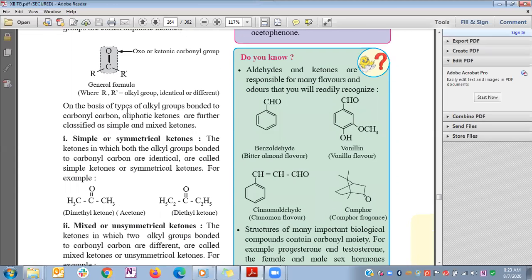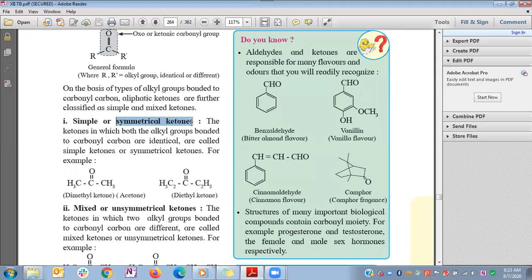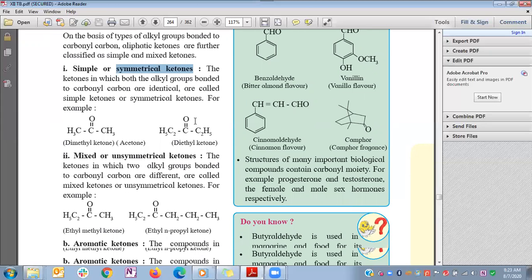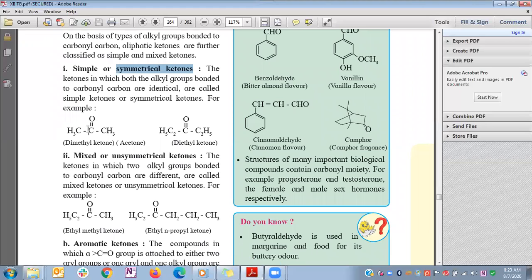On the basis of the alkyl groups, ketones are further classified into simple and mixed ketones. Simple ketones are also called symmetrical ketones, where both R groups bonded to the carbonyl functional group are identical. An example is the carbonyl group bonded to two identical CH3 groups — called dimethyl ketone, commonly known as acetone.